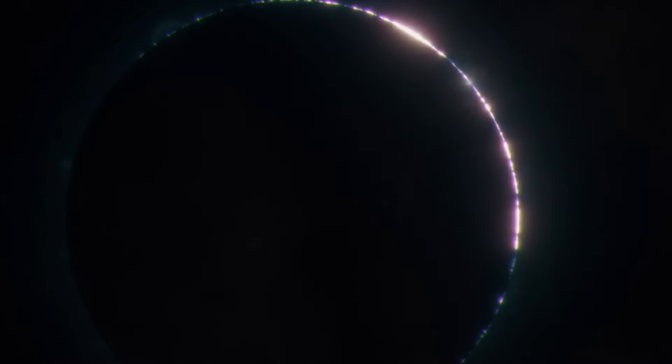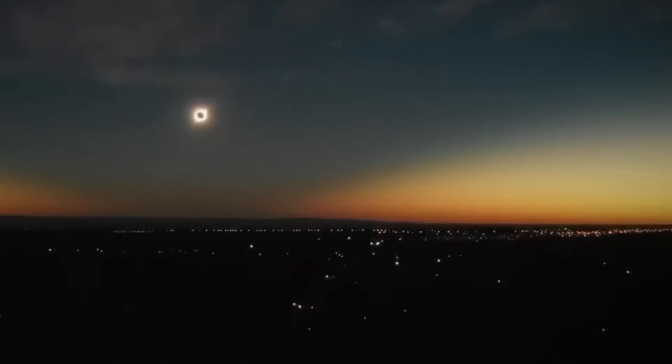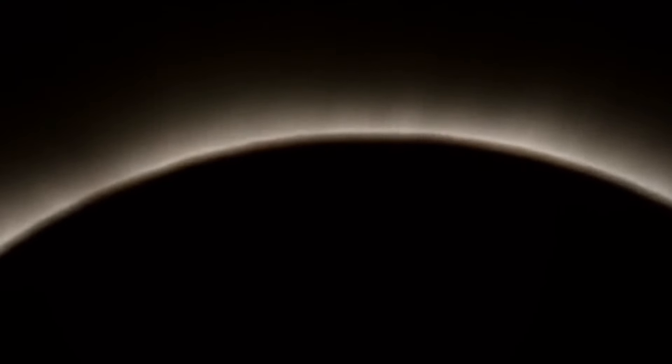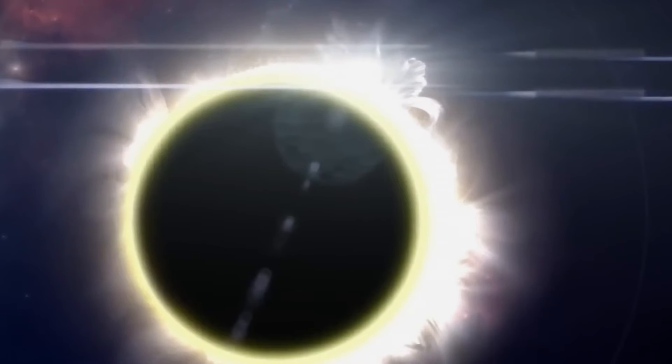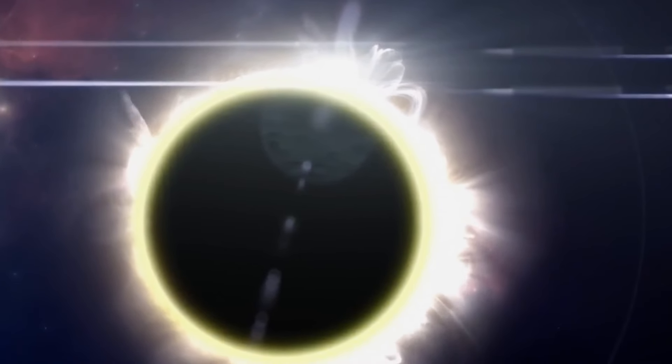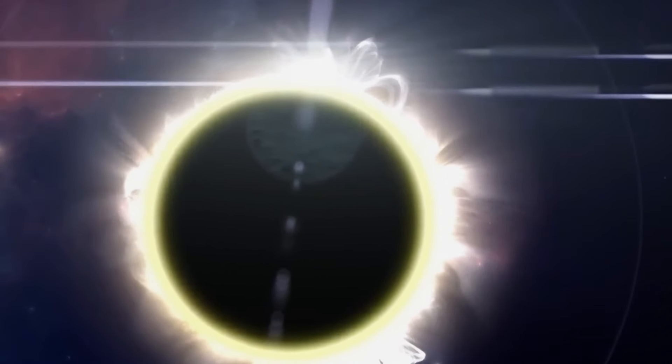The path of this eclipse will start in the Pacific Ocean and then move across North America. It will first be seen on Mexico's Pacific coast around midday and will travel all the way up to Canada by the end of the day.